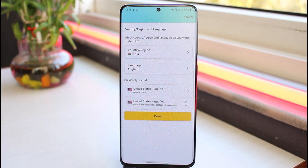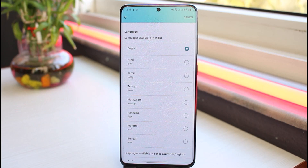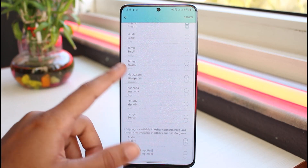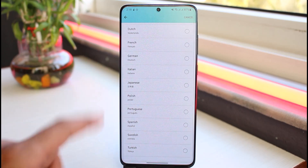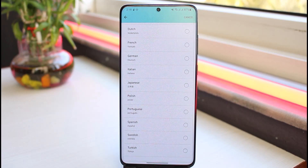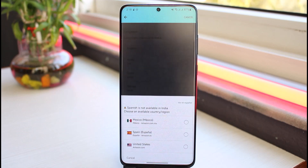In order to change your language, simply tap on the option Language. Now you can go through all the different languages available on the Amazon app. For now, let's choose Spanish.